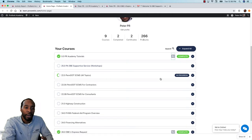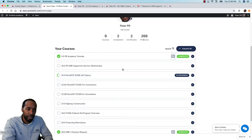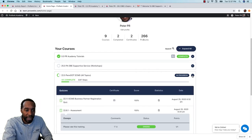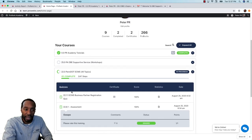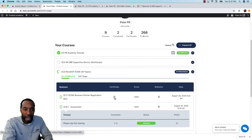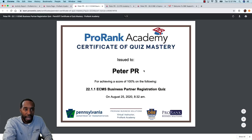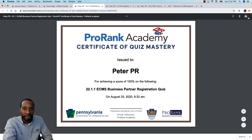The second type of certificate is a certificate of quiz mastery, which is a little less common than a course completion certificate. These don't display outside of the course — you have to expand a course to see a quiz mastery certificate. If you got 100%, you'll see the certificate icon next to the quiz. Clicking that icon opens the certificate of quiz mastery, which shows it was issued to Peter PR for achieving 100%, along with the quiz name, date, and time. It can also be downloaded and printed.